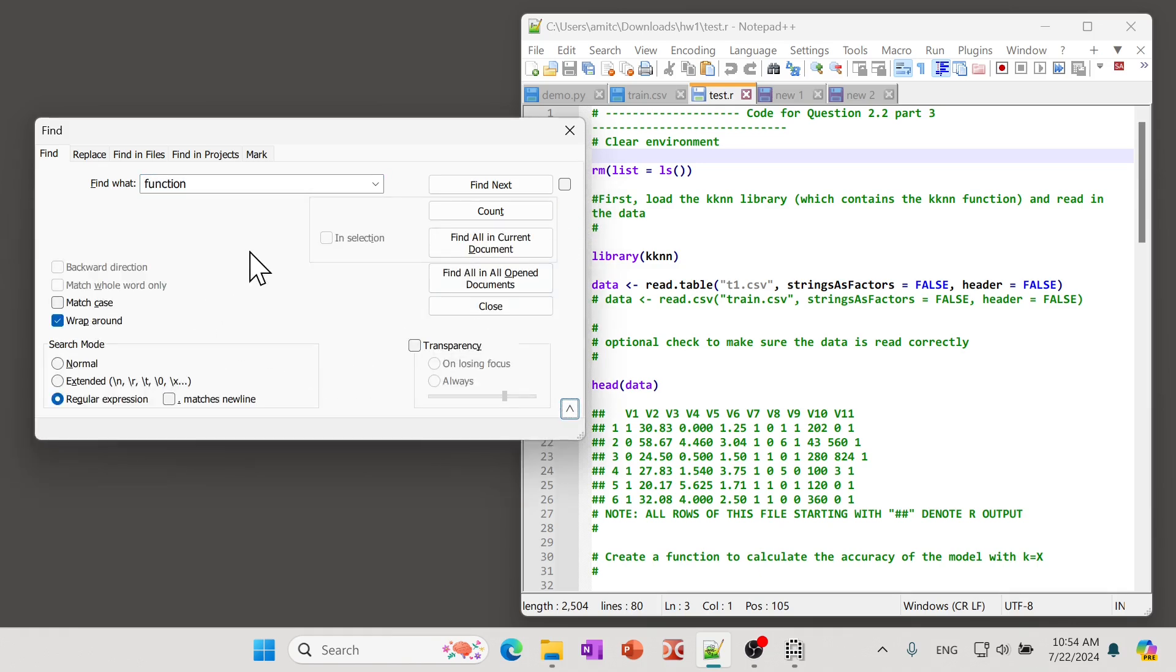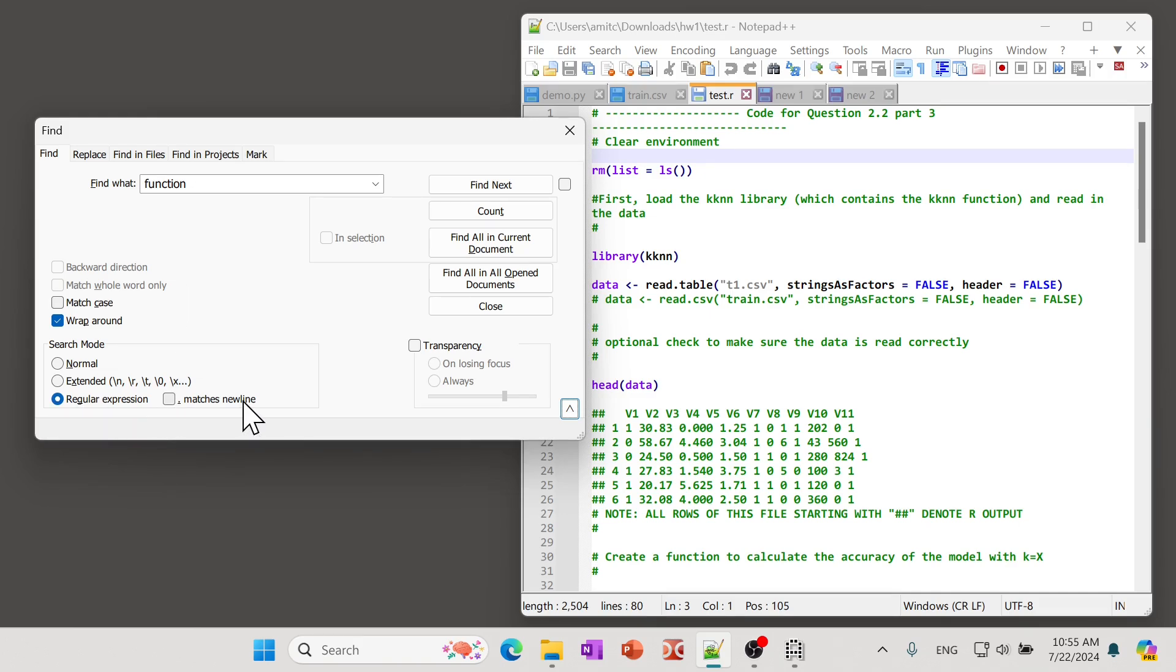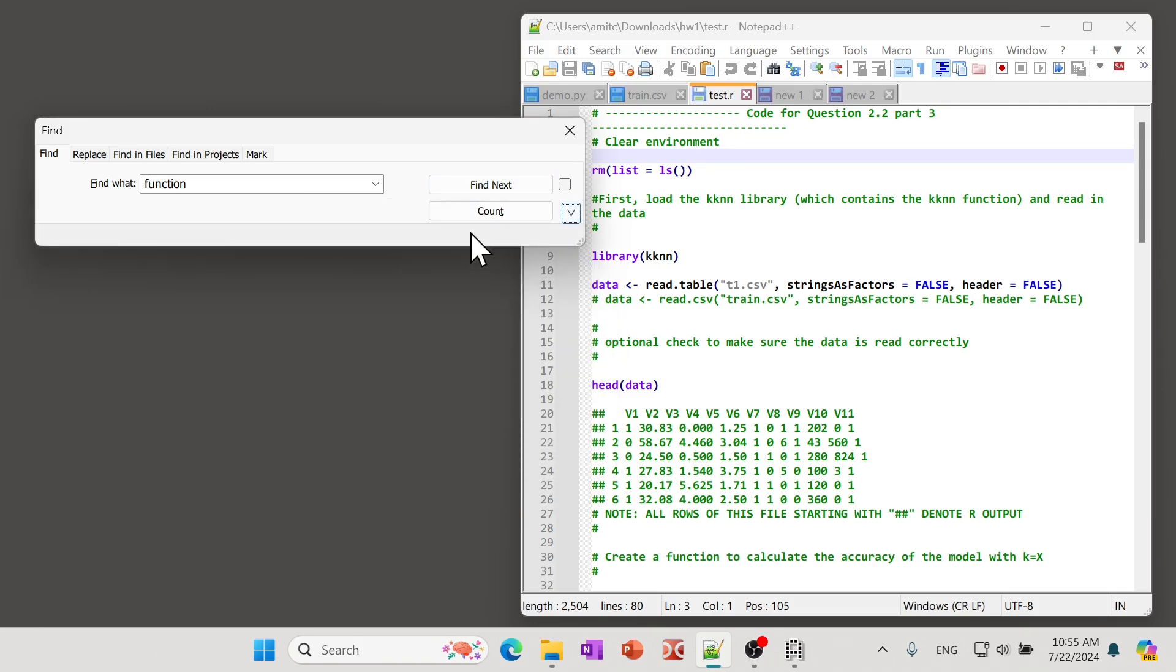You can actually check out one of my videos in which I go in a lot more detail about search and find and replace using regular expressions and many other really cool features in Notepad++. But this is how you actually remove the transparency in Notepad++.